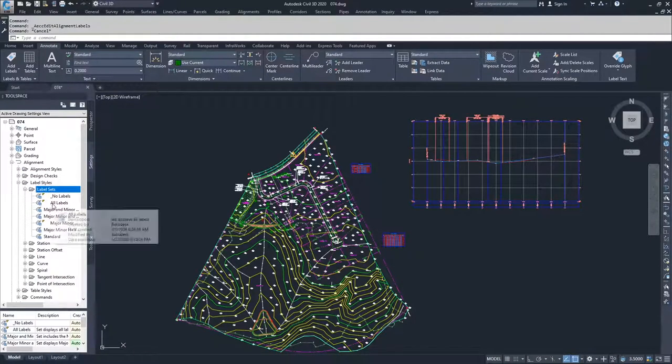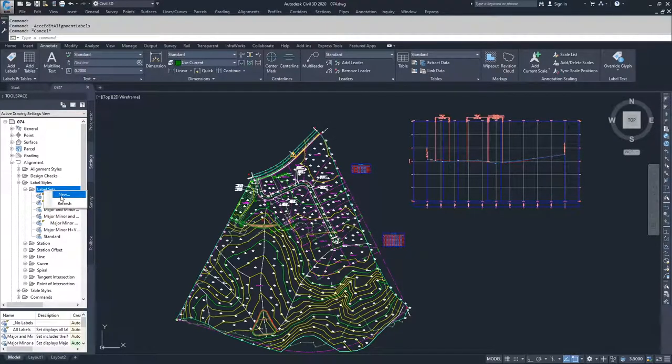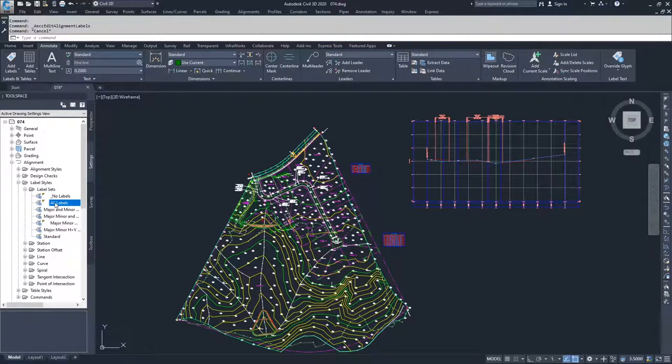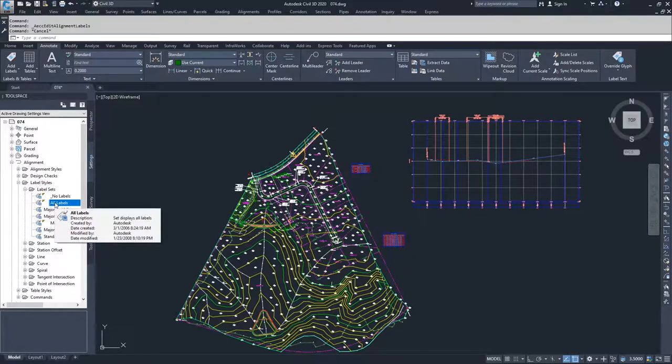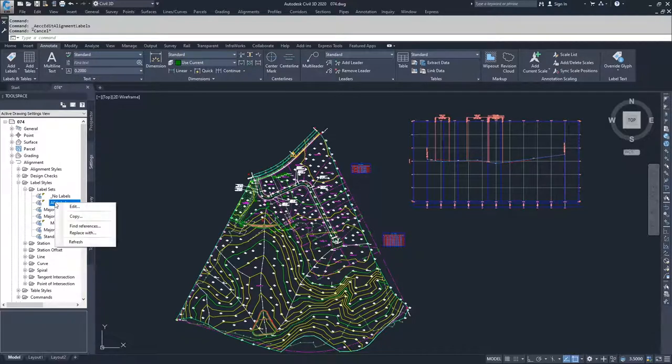I'm going to edit the all labels, but you can also always right-click on label sets and create new. I'm going to start with all labels because it'll have every piece of information that we have available to us inside of a label set for alignments.